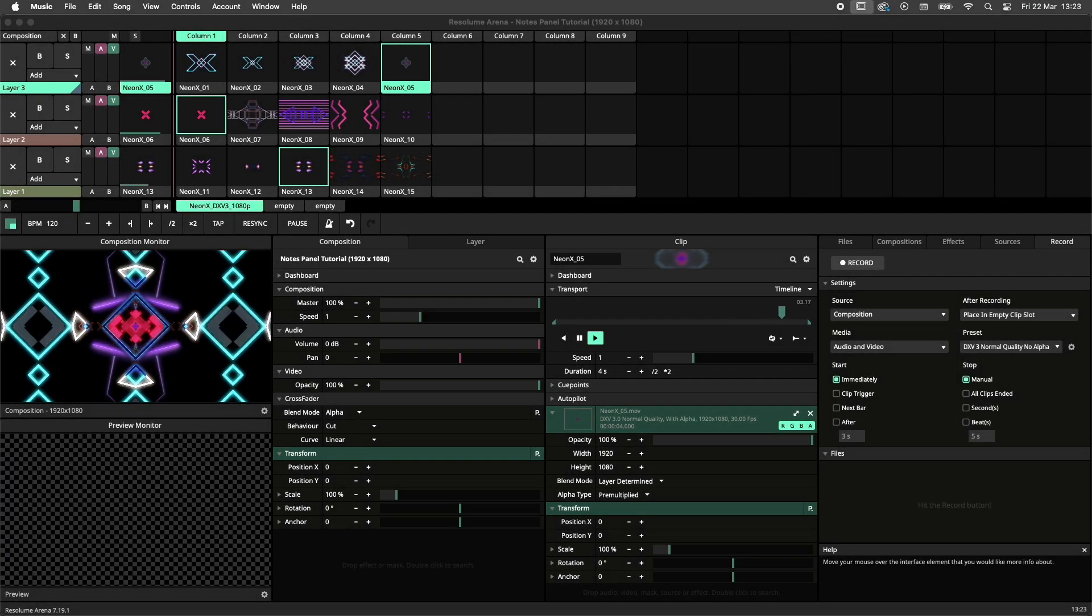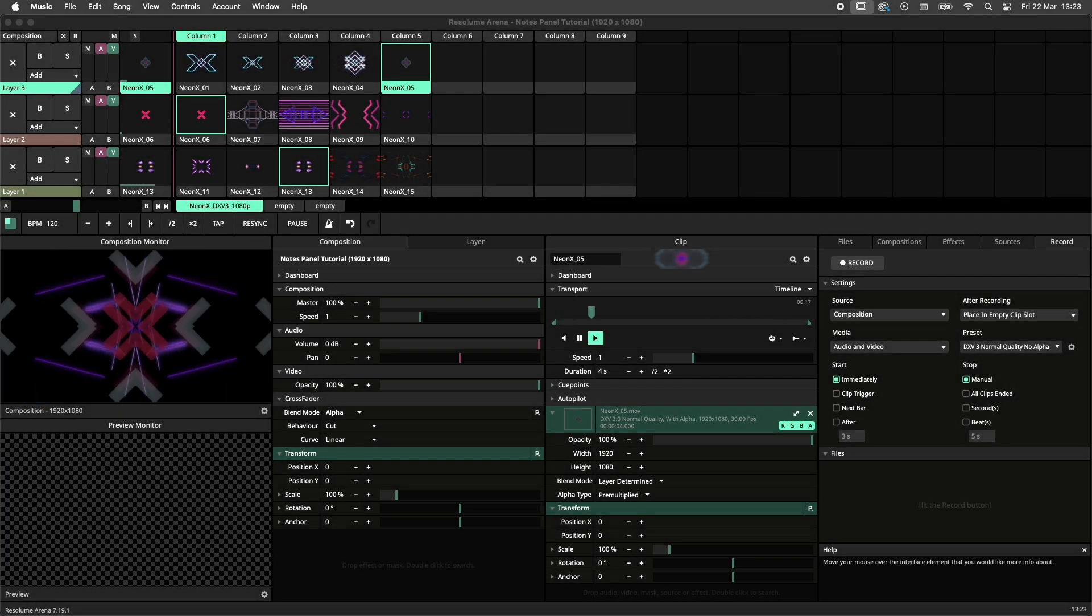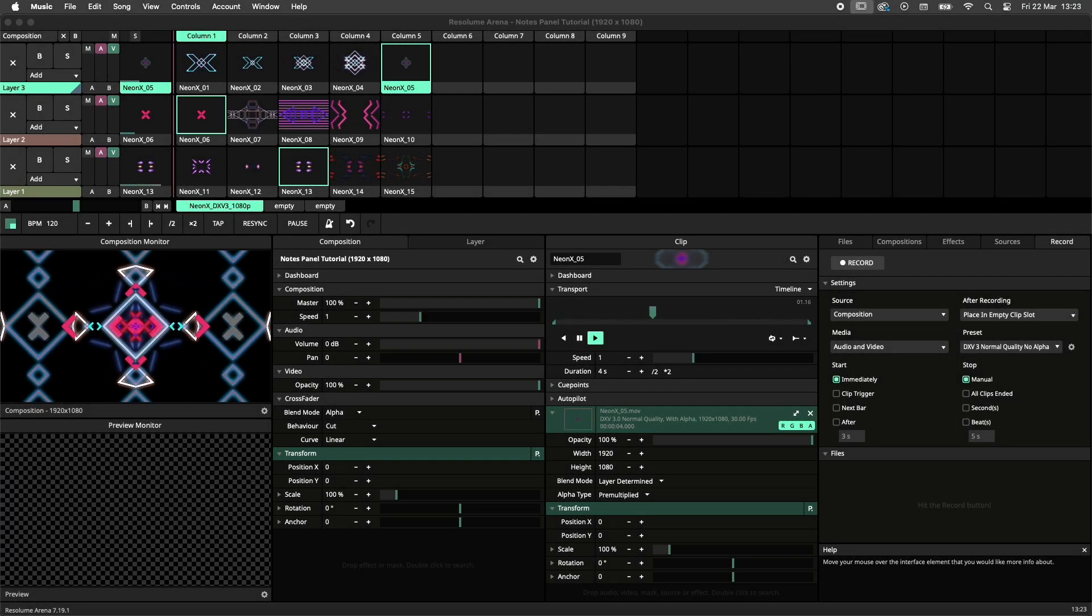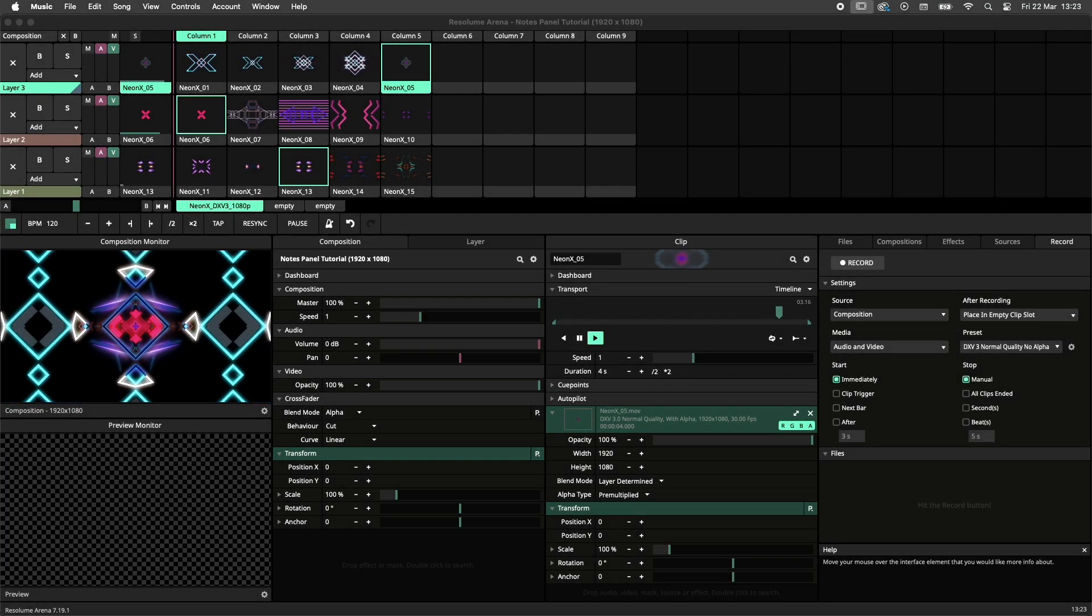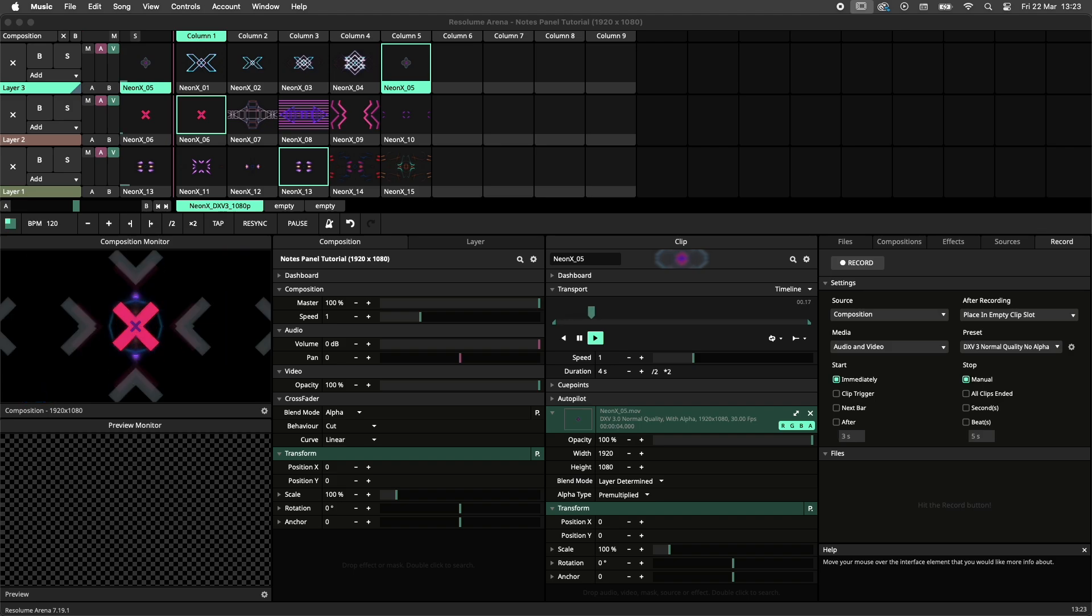Hey there aspiring writers and literary wonders! Today's tutorial is about the notes panel.